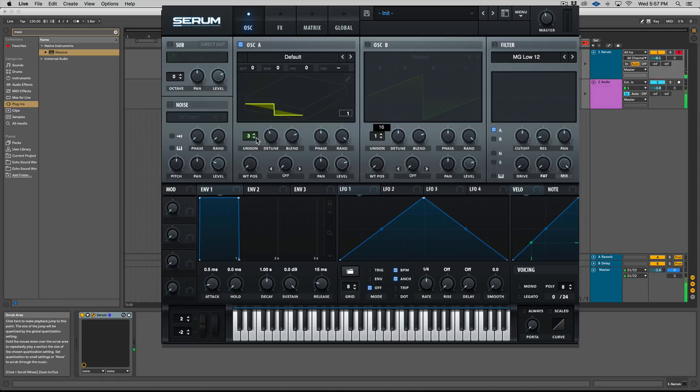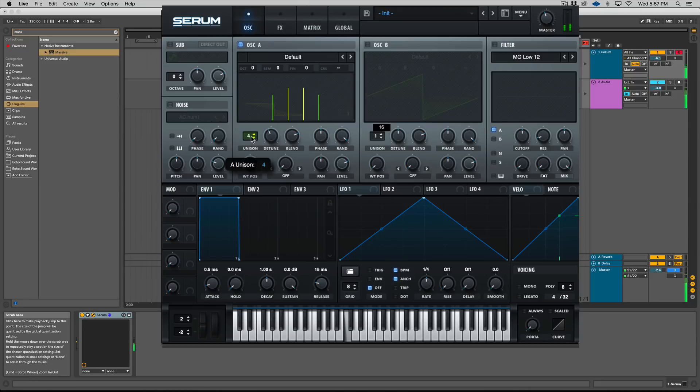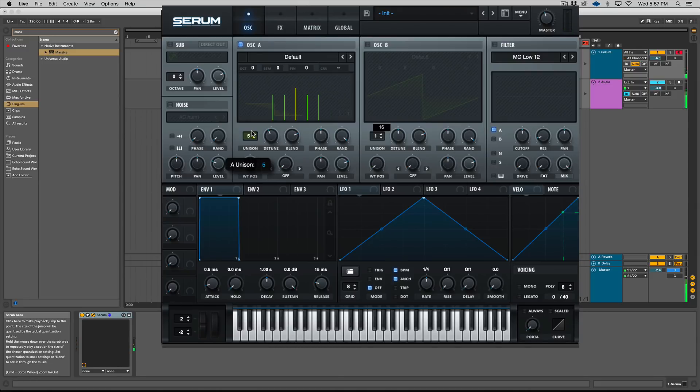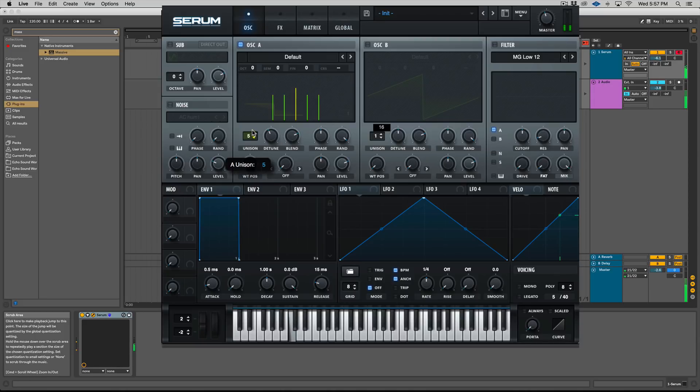A lot of different things, right. Let's take this up to four voices now. You can hear more of the detune, right? So let's go to five, six.